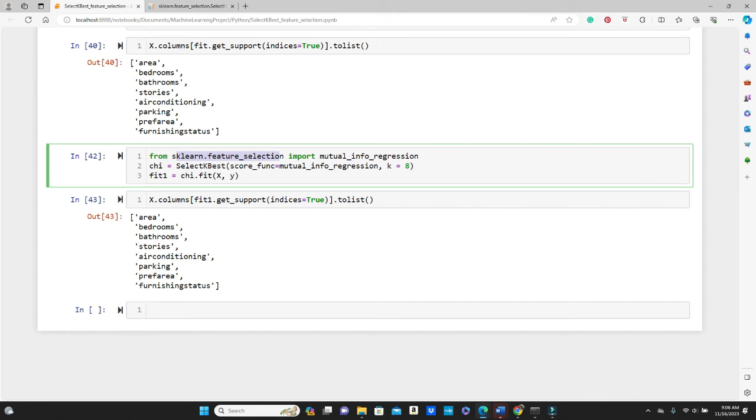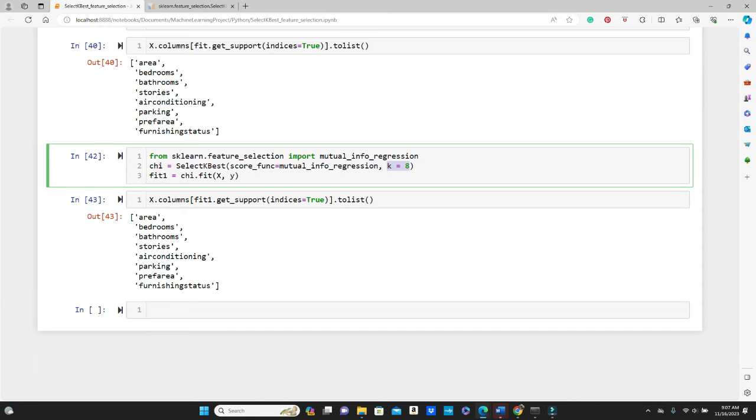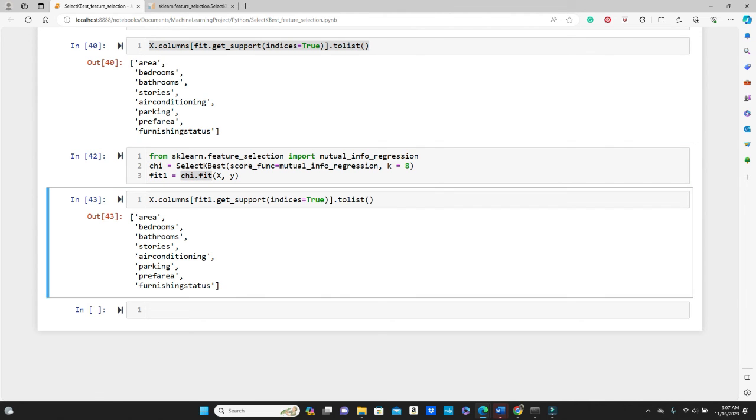And then again you call SelectKBest, pass score_func as mutual_info_regression, and we want to get eight top features again. Now I am calling it fit_one, so kai, I don't know why I called it kai though, please find a better name for these variables.